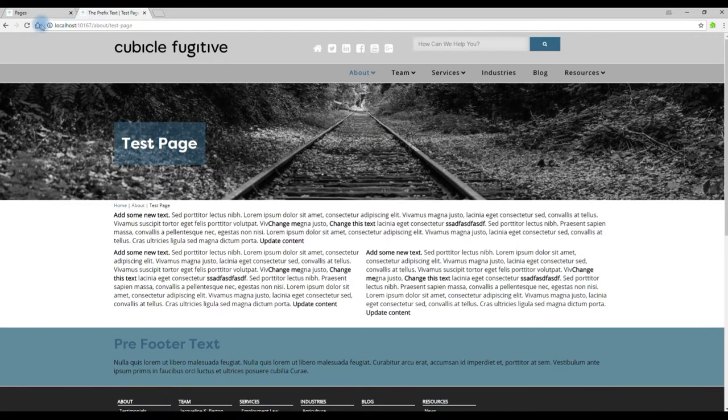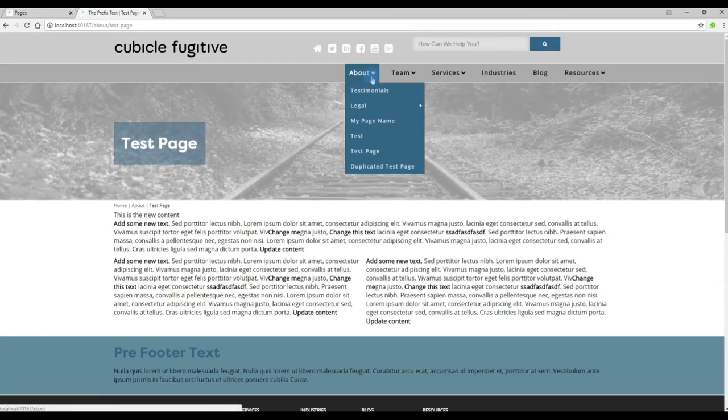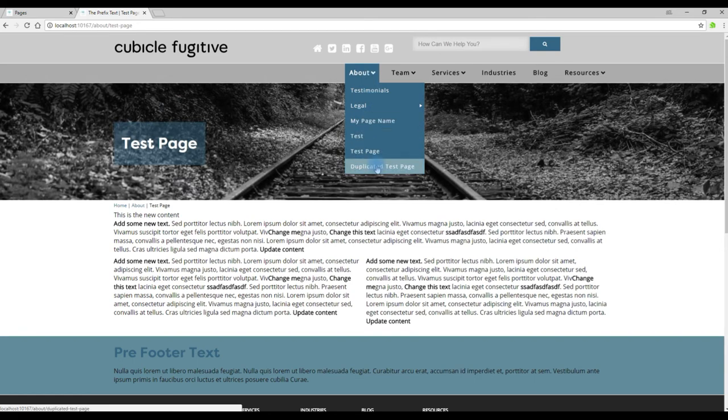And refresh. Now under the About menu we should have a new duplicated page. Once it reloads, and there we have it. We have created a page relatively quickly from an existing page.